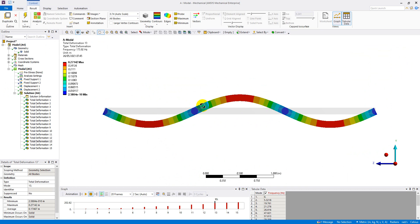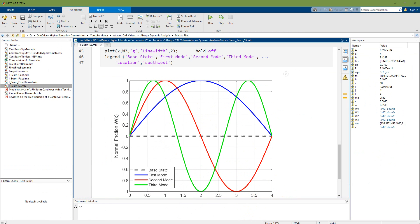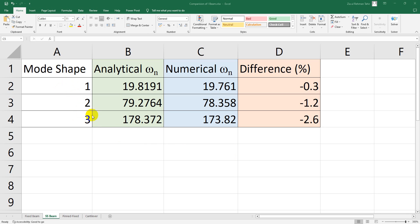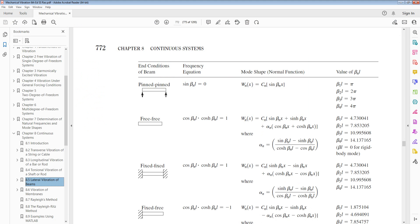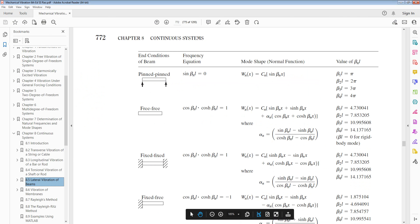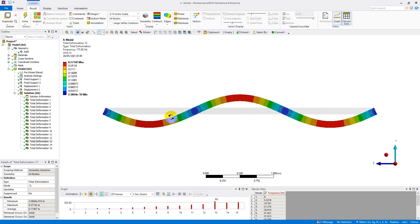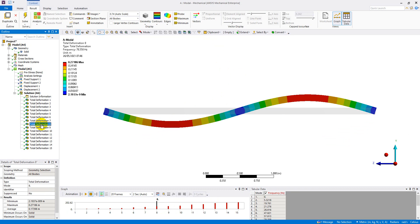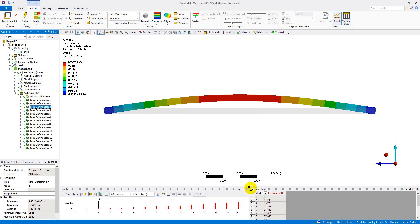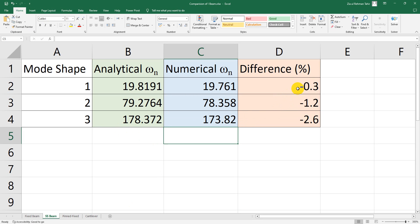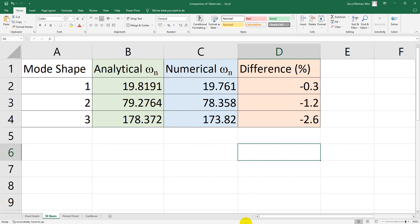From the script we get numerical results alongside the analytical results for comparison. The comparison table shows mode shapes 1, 2, and 3, with reference values from SS Rao's 'Mechanical Vibrations' textbook, and the numerical results from ANSYS for the modes in the y-z direction. The percentage difference for the first mode is −0.3%, the second is 1.2%, and the third is 2.6%. That completes the simply supported or pin-pin case.